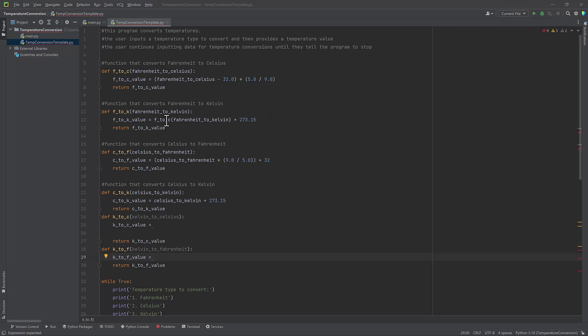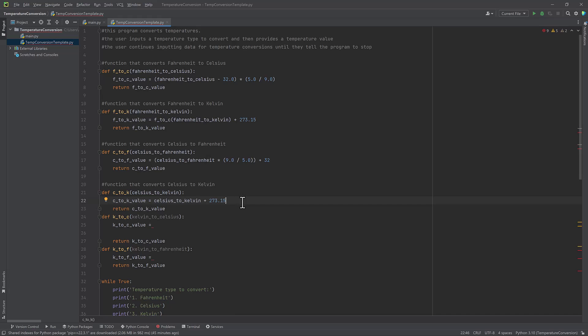Because essentially, the equation for converting Fahrenheit to Kelvin is the same as converting Celsius to Kelvin. Because in order to convert Celsius to Kelvin, you essentially take Celsius plus 273.15. So really, you're converting Fahrenheit to Celsius first, and then adding 273.15. So rather than writing all of that again, I can just use my function here where I'm already converting Fahrenheit to Celsius, and call it and just add the 273.15. And that will give me Kelvin.